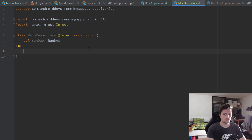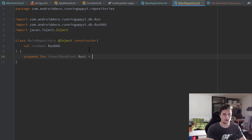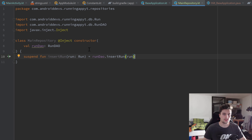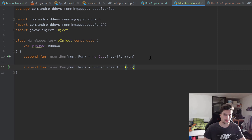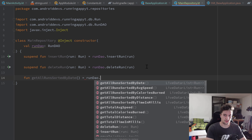Inside the class body we want to call the functions of our RunDAO and provide them for our view models. First, a suspend function executed inside a coroutine for inserting a run: insertRun takes the run we want to insert as a parameter and calls runDAO.insertRun passing our run. Then we copy that function, paste it below, call it deleteRun and call runDAO.deleteRun. We also add a function getAllRunsSortedByDate, which takes no parameters and is set to runDAO.getAllRunsSortedByDate.